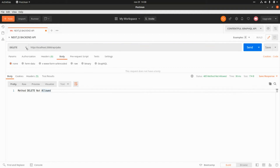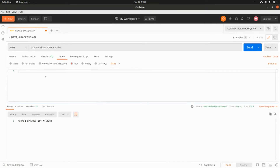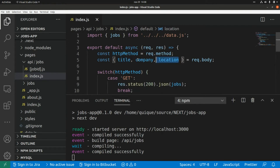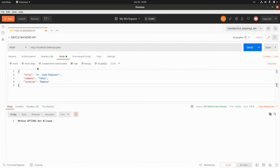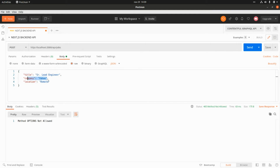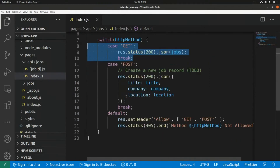The same happens with OPTIONS — it returns 'method OPTIONS not allowed' with a 405 HTTP status code. For a POST request we need to pass a JSON body with the three properties: title, company, and location. After clicking Send we get back a 200 response with that shop data returned.